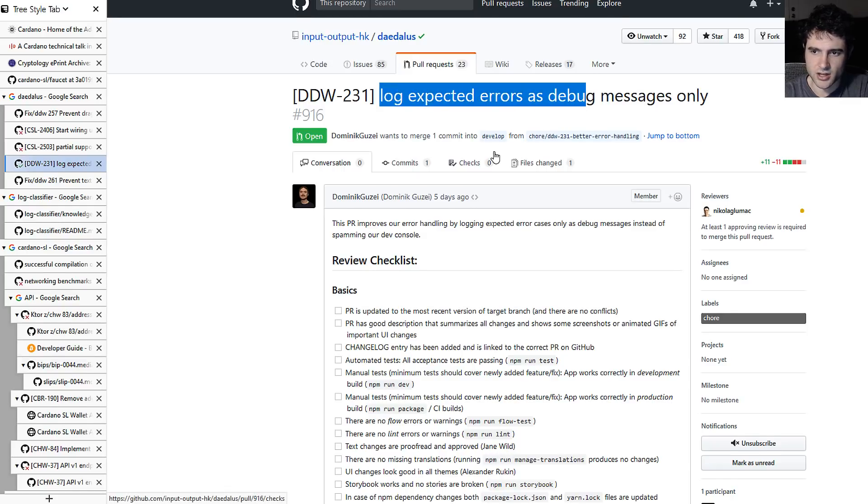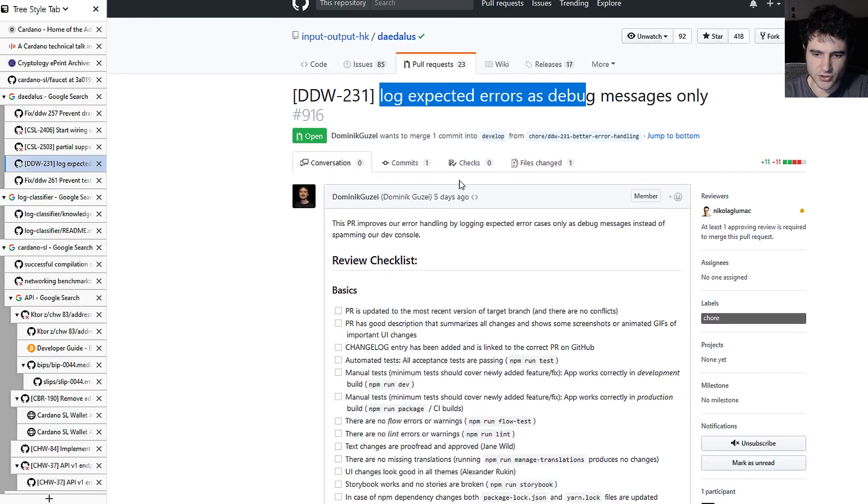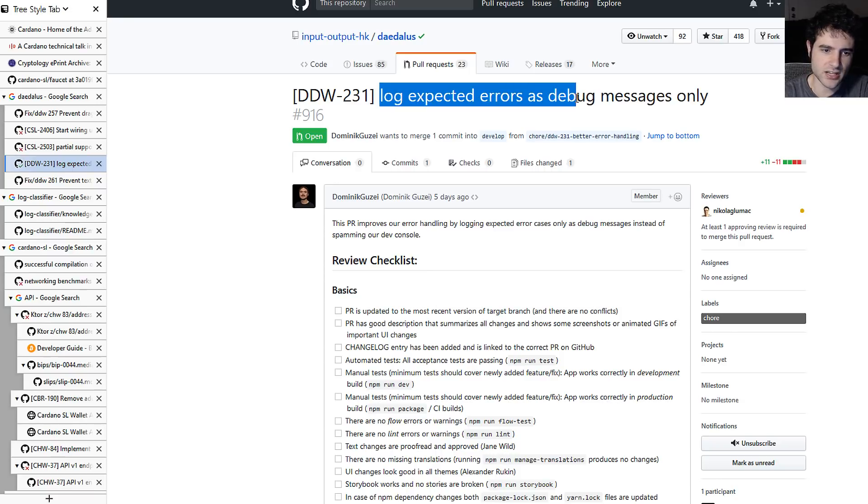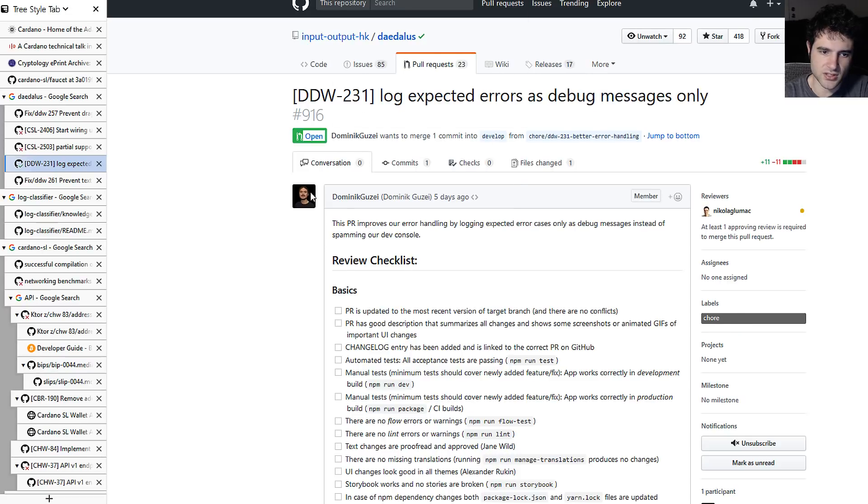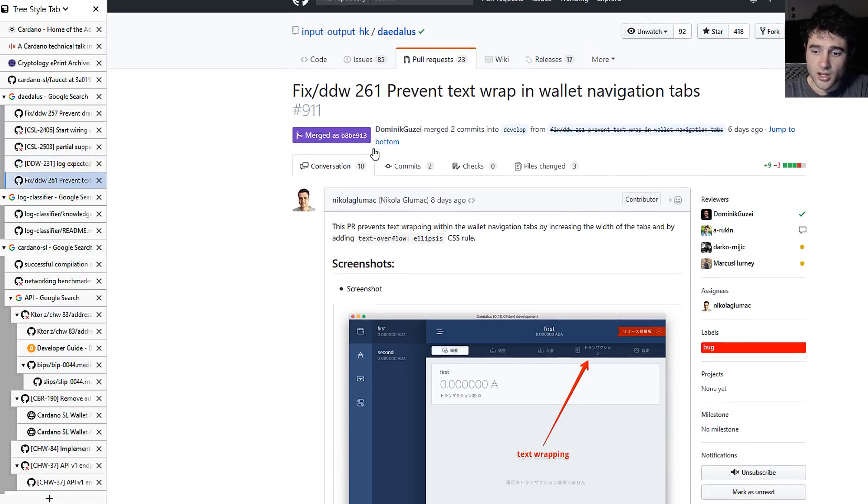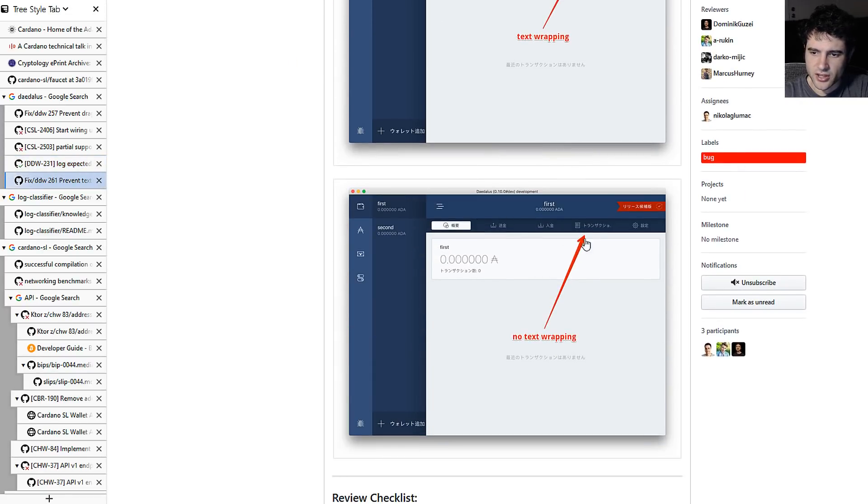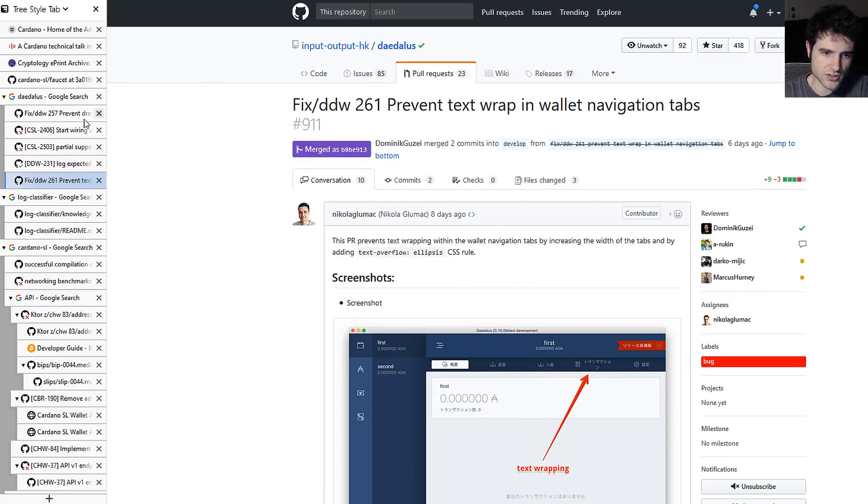They've also changed the way the logs are formatted, such that error messages that are known errors are not shown as debug. So just in case you've been looking through error logs as a developer, just know that they may show up as debug logs once this pull request is done. And then this is just another text wrapping issue. So some small changes to Daedalus, nothing super exciting with some small stuff going on.